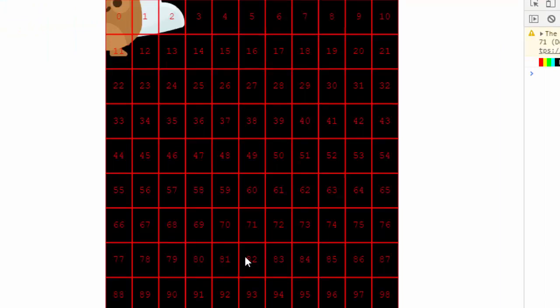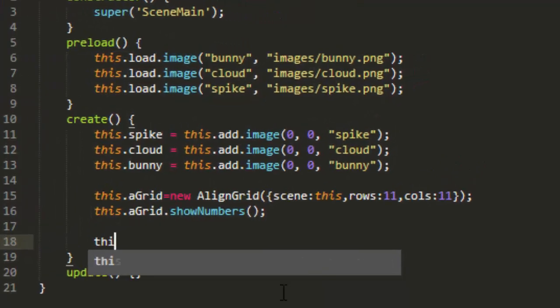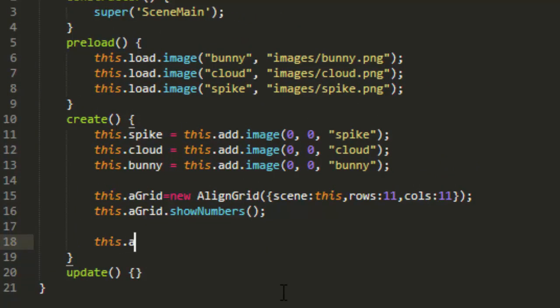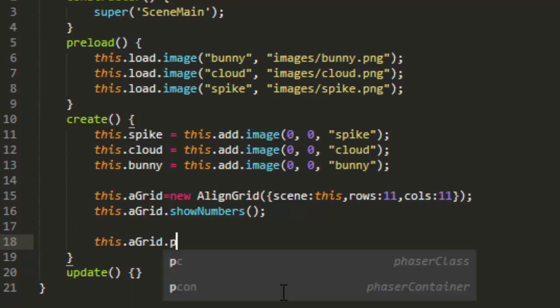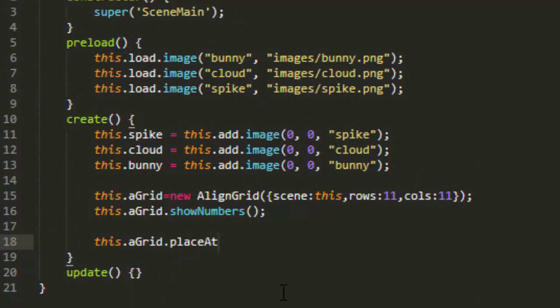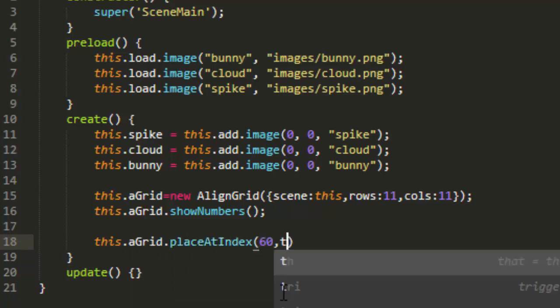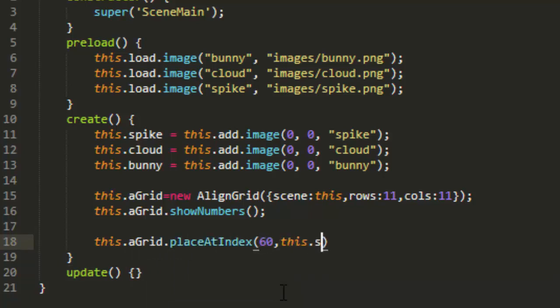While we can place things by an x and y value, I found it easier to number the squares and then place them at that index. For example, we had the spike character in the middle of the screen, and the middle of the screen now is 60. So this.agrid.placeAtIndex 60, this.spike. Let's try that out. And there, spike is in the middle.